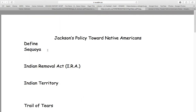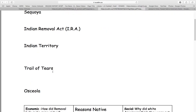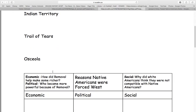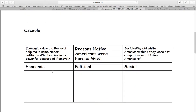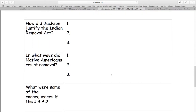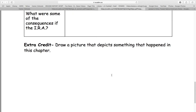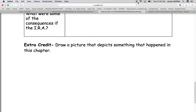It should be easy to find Sequoia, the Indian Removal Act, Indian Territory, Trail of Tears, Osceola. This might be the part of the assignment you need most help with. That's why you have these reminders of what economic, political, and social means. These answers must be completed in complete sentences. And it would be foolish for you not to attempt the extra credit. Thank you for listening. God bless you, and God bless America.